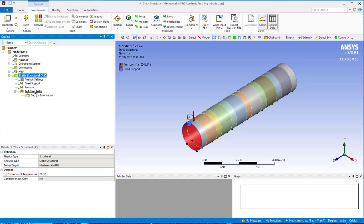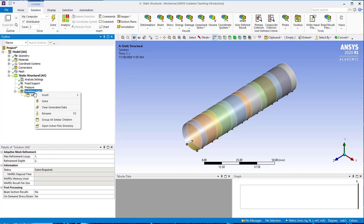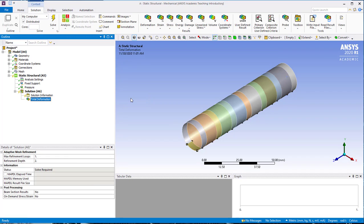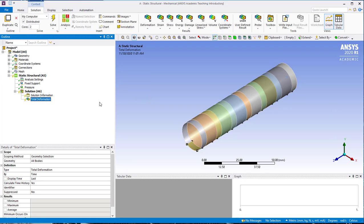And finally, before we solve, we'll go under solution. We want to add some results to show for us. So we'll right-click on solution, insert, deformation, total. And that will just show us the displacements and the deformed shape of the trachea model after we solve it.